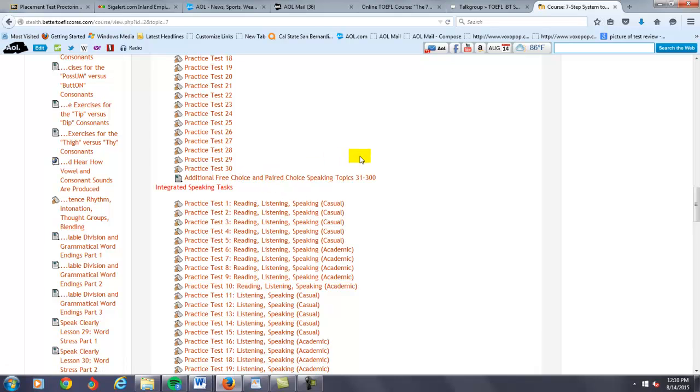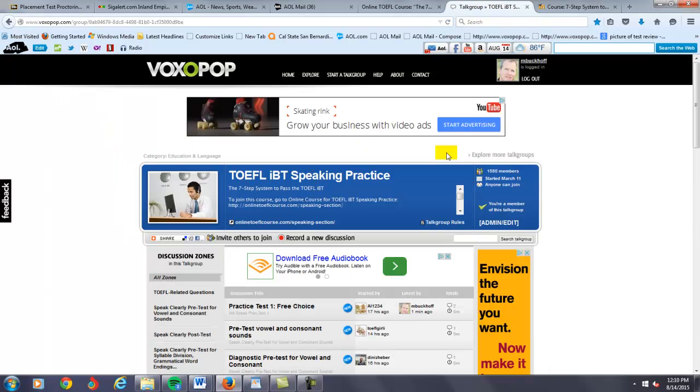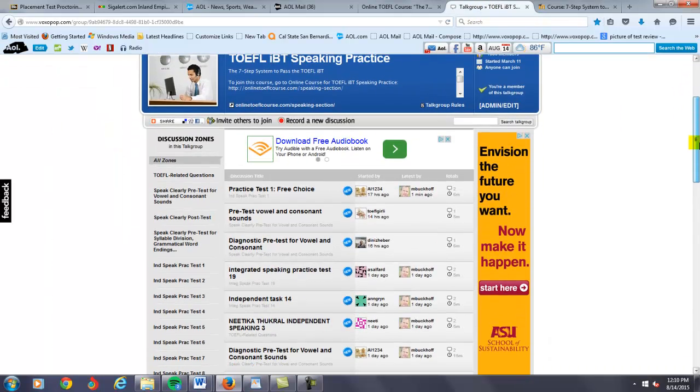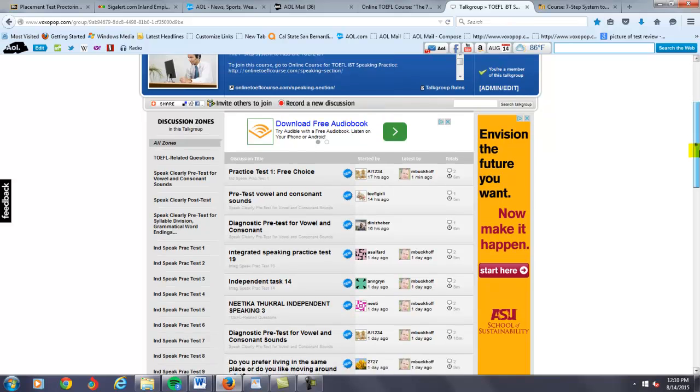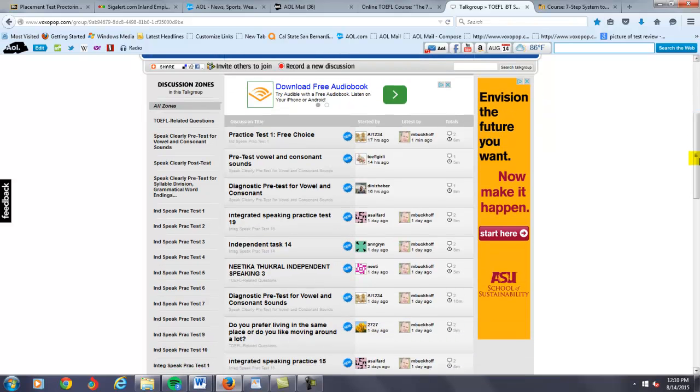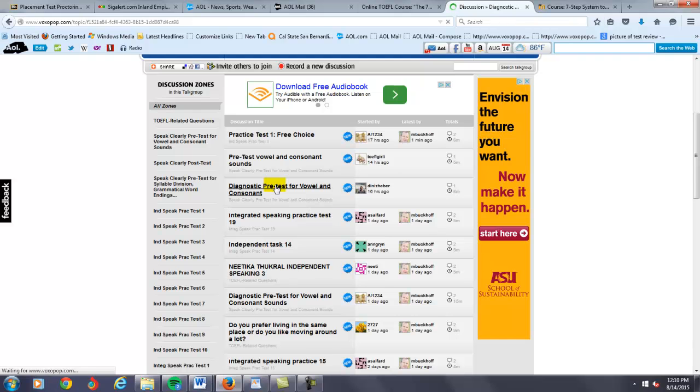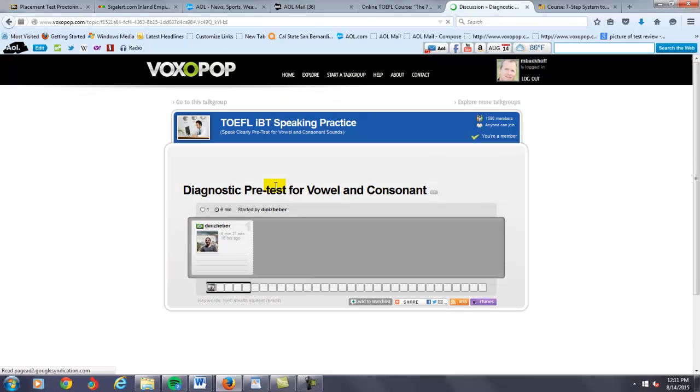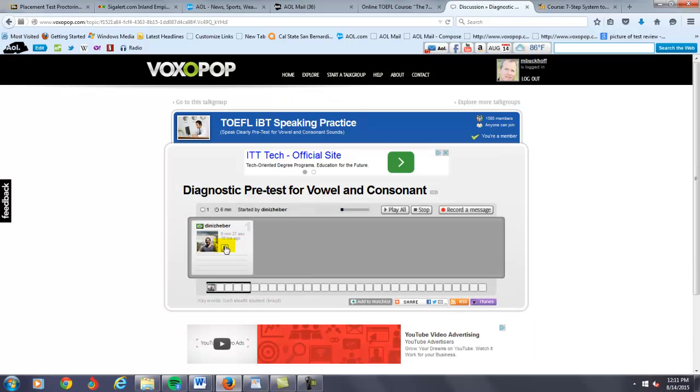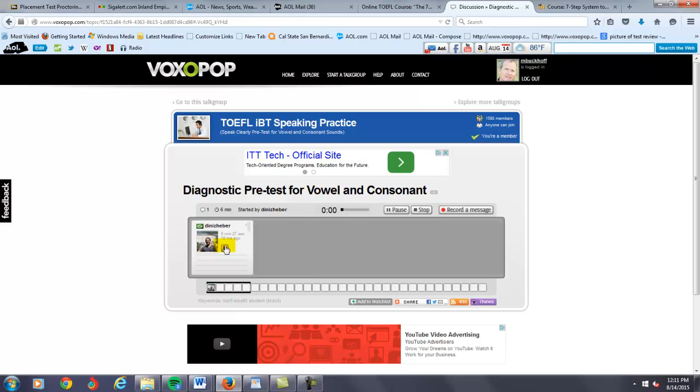My only rule is you can post one practice test each day at my Voxipop website for TOEFL IBT practice. You see today, so far I've graded one practice test. These two students here, I have to listen to their pre-test for vowel and consonant sound.